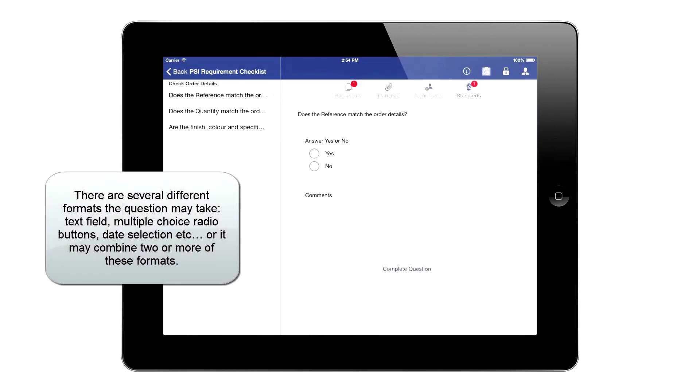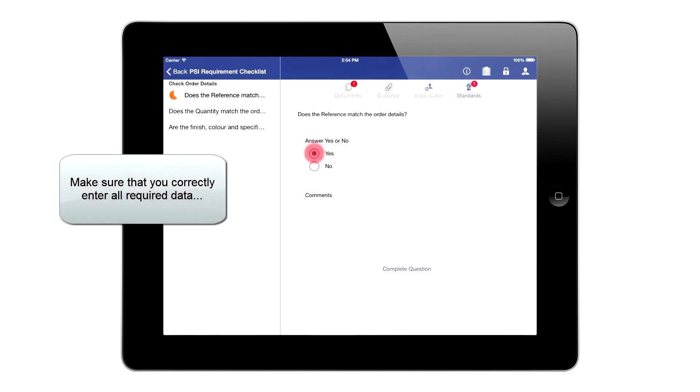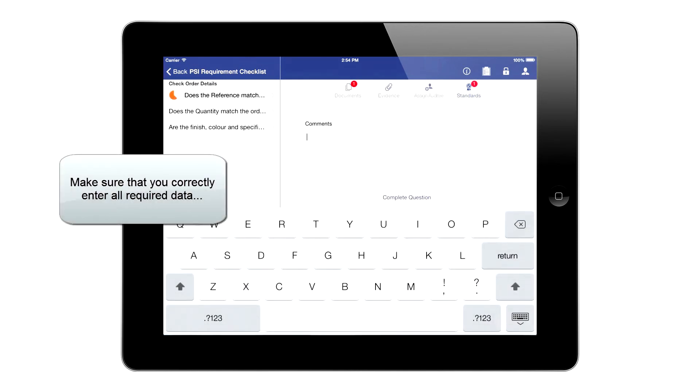There are several different formats the question may take: text field, multiple choice radio buttons, date selection, etc., or it may combine two or more of these formats. Make sure that you correctly enter all required data.